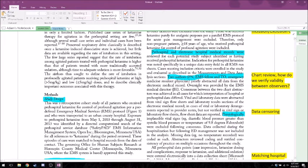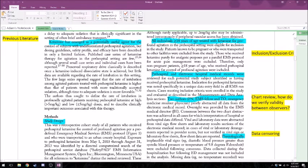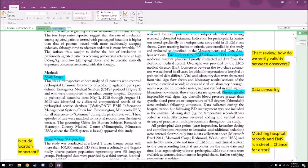They sought to define the rate of intubation in profoundly agitated patients receiving pre-hospital ketamine in high (greater than 5 mg/kg) or low (less than 5 mg/kg) doses and describe clinically important outcomes. Now let's get into the study design. This was a retrospective cohort study of all patients who received pre-hospital ketamine for control of profound agitation per a predefined EMS protocol. Starting off — retrospective versus prospective, what's the difference? Retrospective is looking backwards in time; prospective is looking forwards.